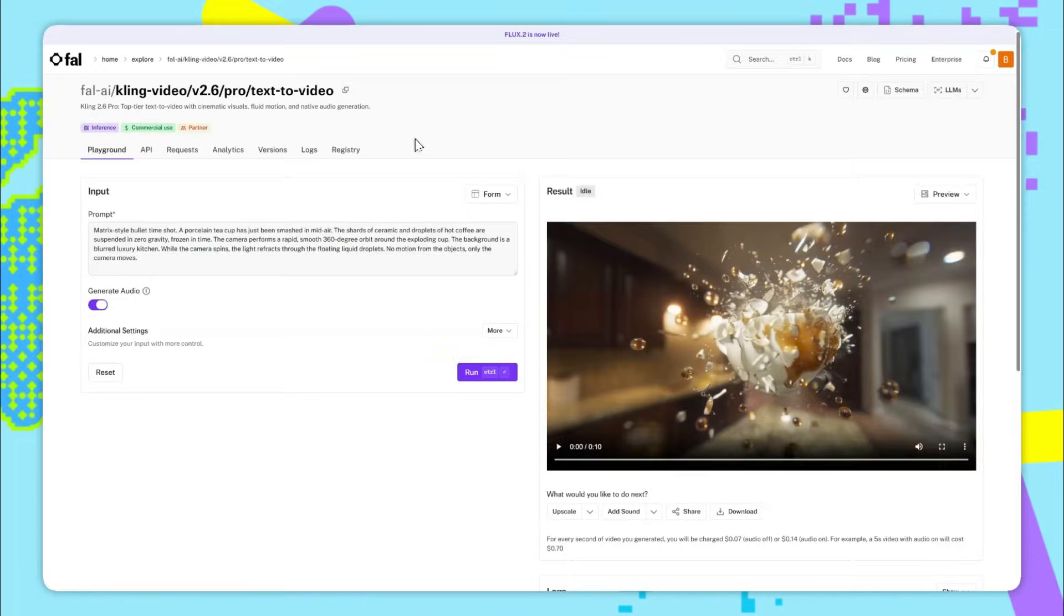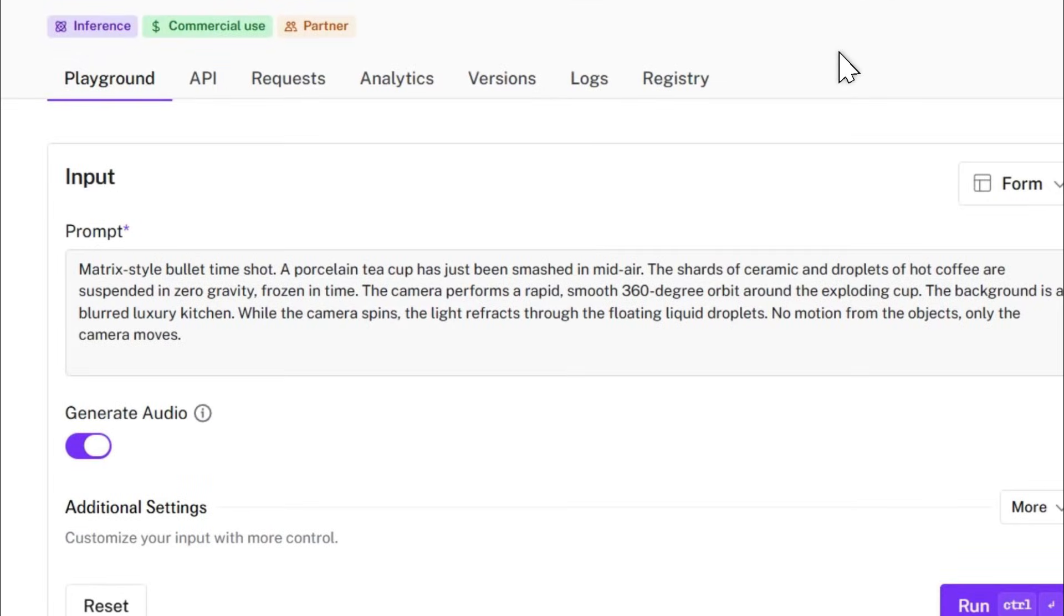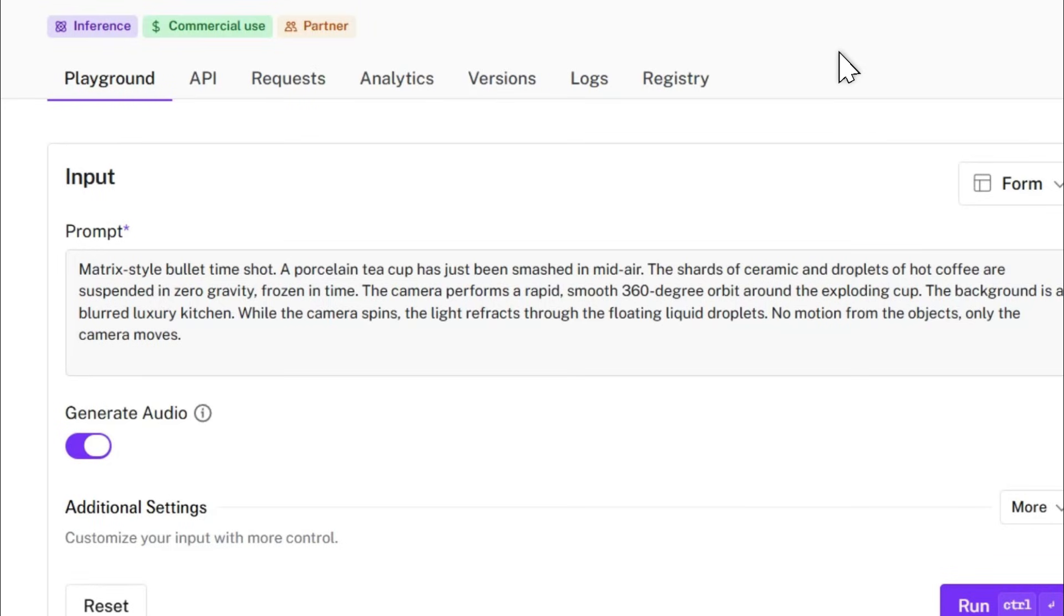Final example of the video and I had to show it because it's so cool. The prompt is quite detailed again but essentially we wanted a matrix style bullet time shot of this porcelain teacup that's just been smashed. The camera rotates 360 degrees while the porcelain cup is frozen in time. So here's the resulting video.